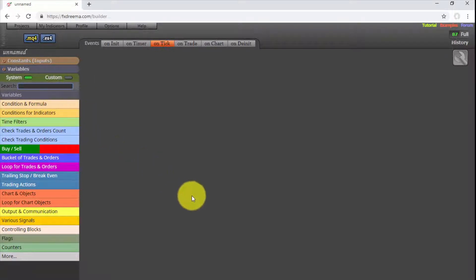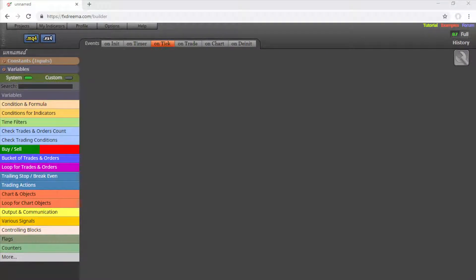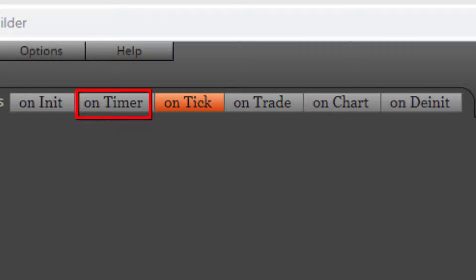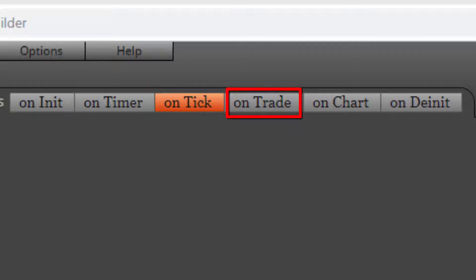Finally, we have a series of tabs designed to separate all EA pre-defined events. On the OnInit tab, we place those blocks initialized only once at the beginning of the EA. On the OnTimer tab, those to be executed at a specific time only. On the OnTick tab, those that must be executed at every tick arriving to our MT4 or MT5 platform. On the OnTrade tab, those blocks linked to any action related to a market order. On the OnChart tab, those linked to any visual element appearing or disappearing on the active chart.